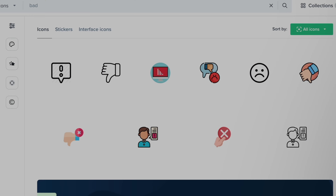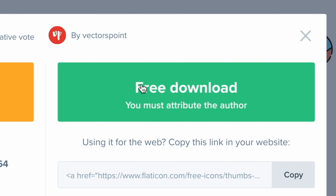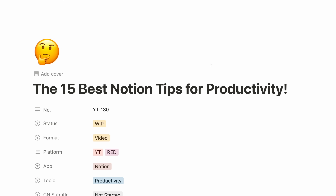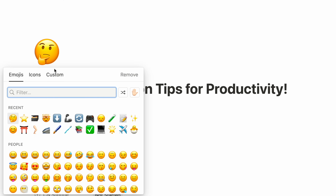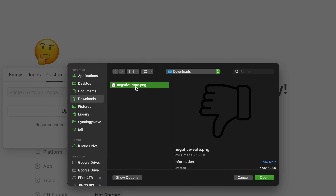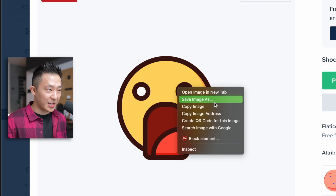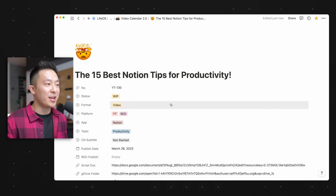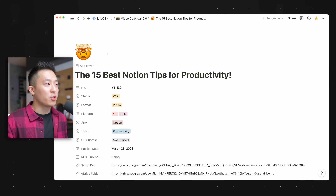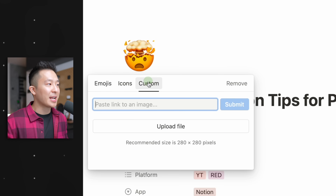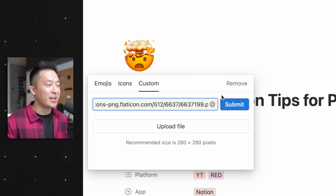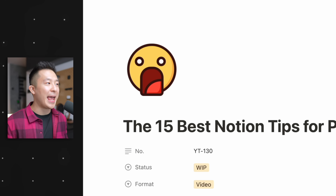Diving right into the first unconventional Notion tip for productivity: instead of downloading an image, saving it locally, then uploading it as a page icon, you can right-click on the image, copy image address, go back to your Notion page, click your icon, custom, paste the image address, hit enter, and boom. Super cool, I know.